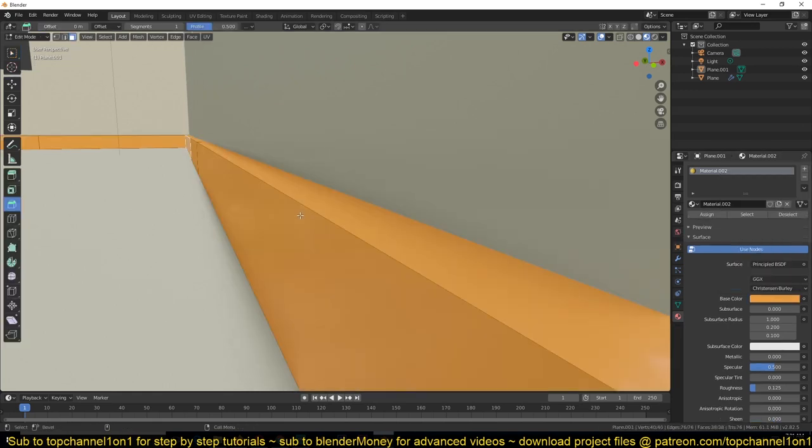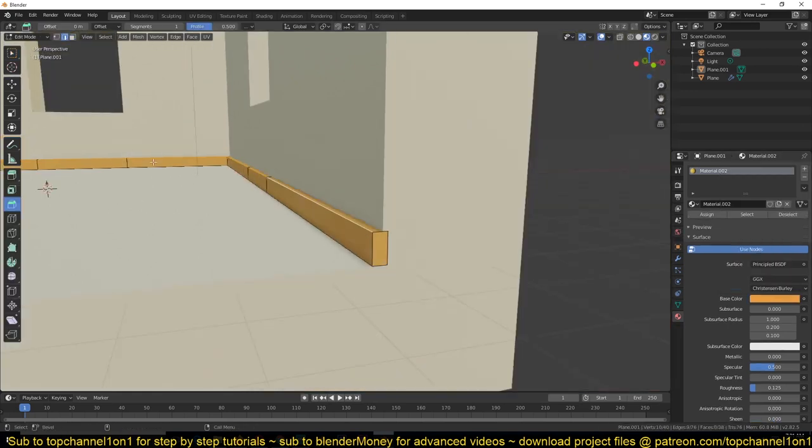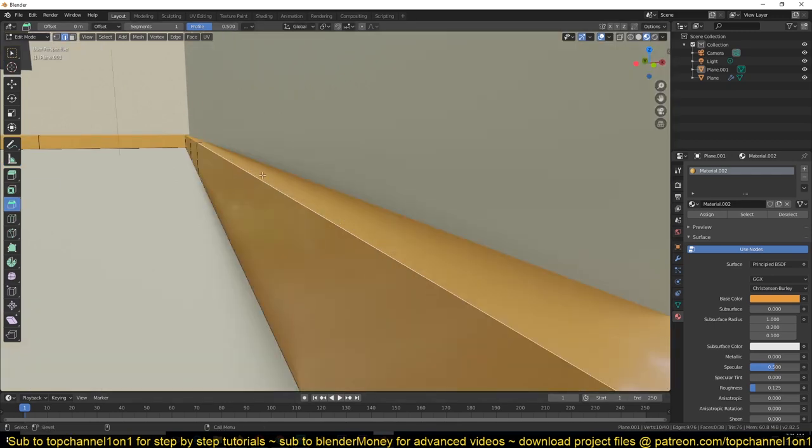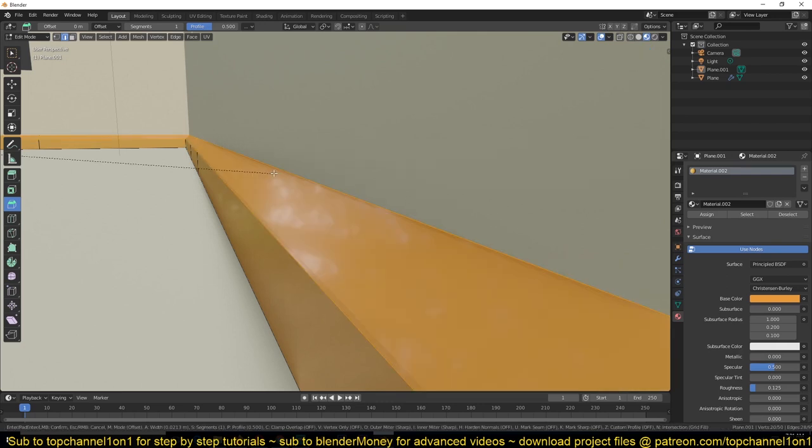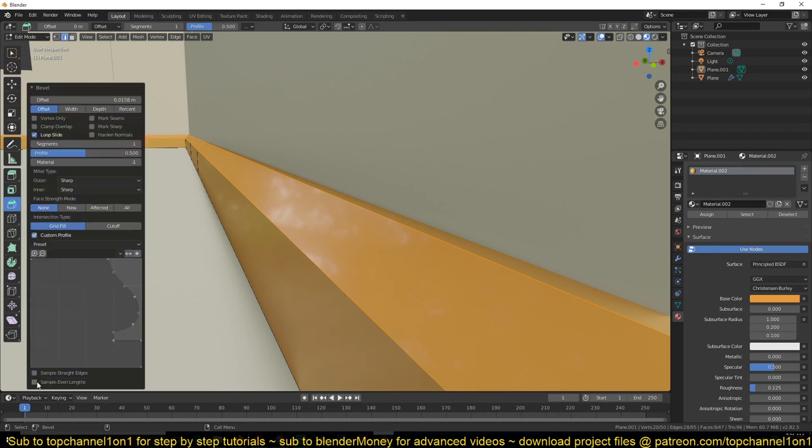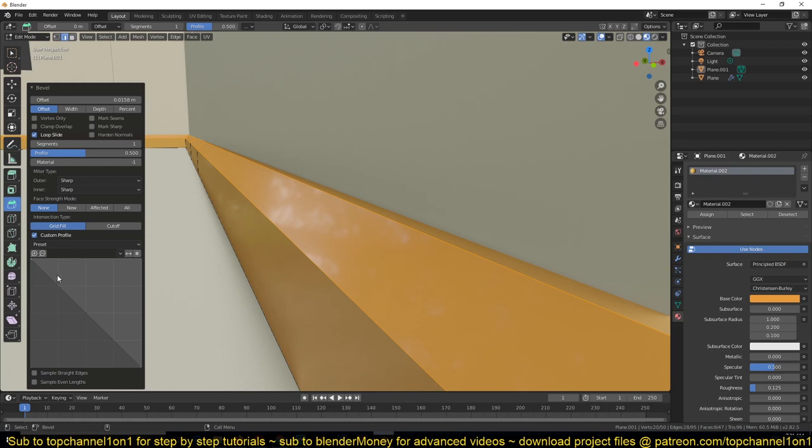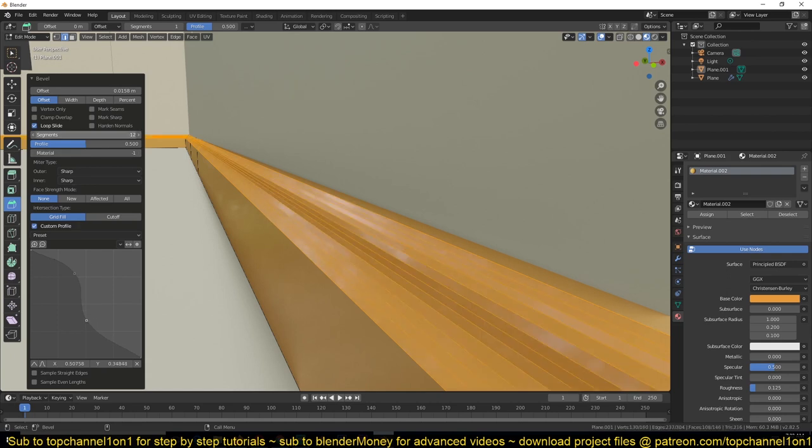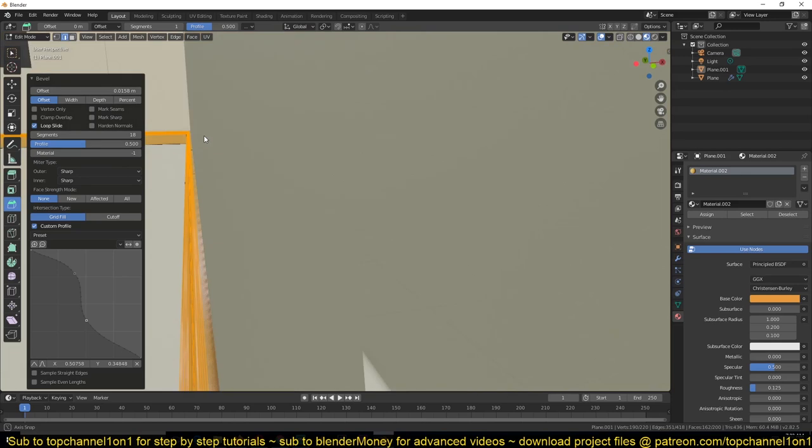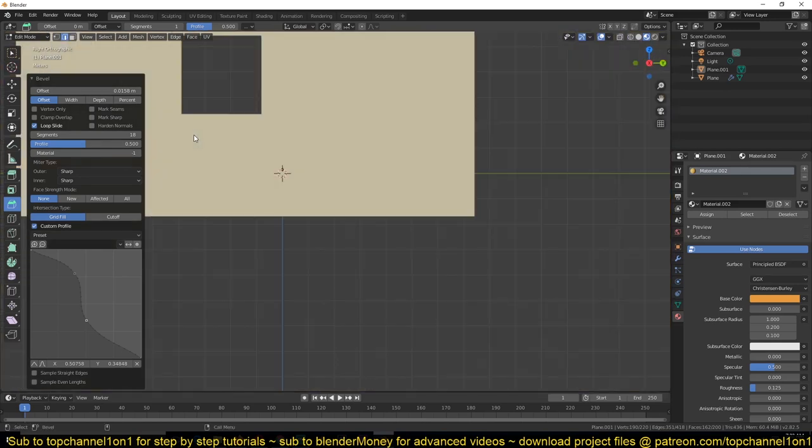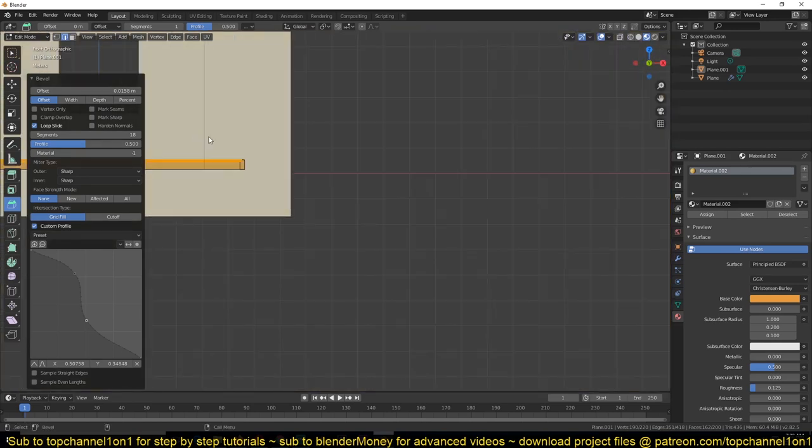So what you can do is now select the edge loop, this edge loop, and go to bevel, bevel that edge. I will get the bevel settings and turn on custom profiles. You can see if you choose any preset you want, you can even start creating your own profile. So again, you need to have enough segments for this, and you can see how this has started to look.